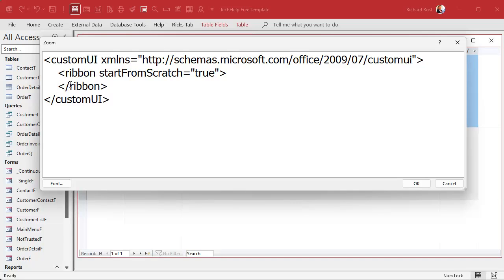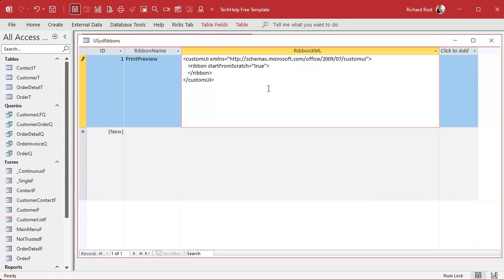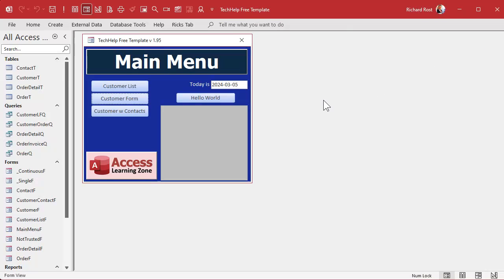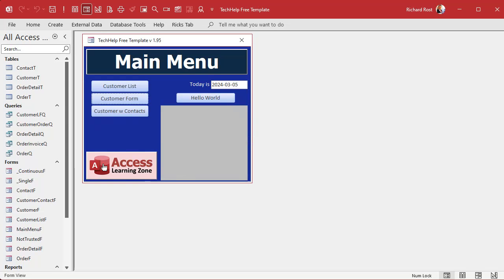What does this XML say? It's telling Access we're going to create a new ribbon, starting from scratch — that's what 'startFromScratch=true' does — which gives you a blank new ribbon with no controls in it. That's the simplest blank ribbon. Save that, close it. Now you have to restart your database because Access only reads that ribbon table when it loads the first time.